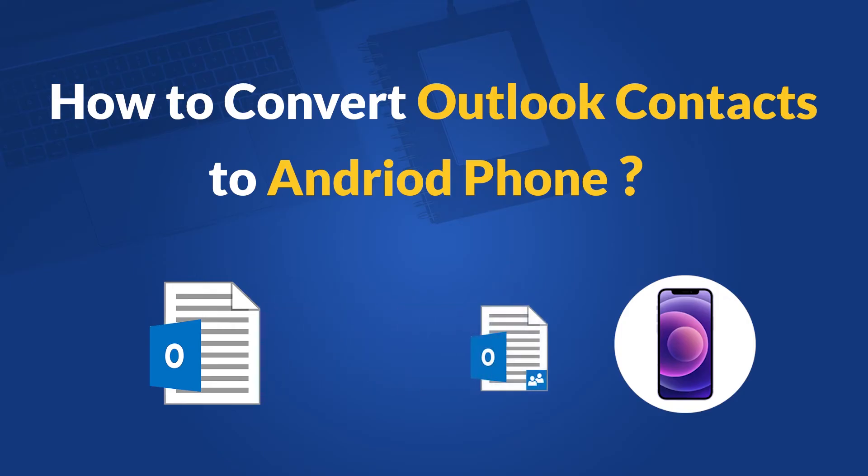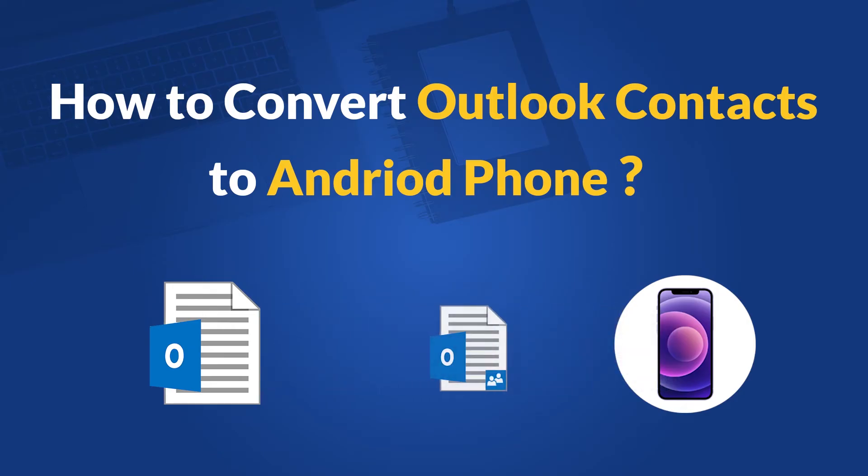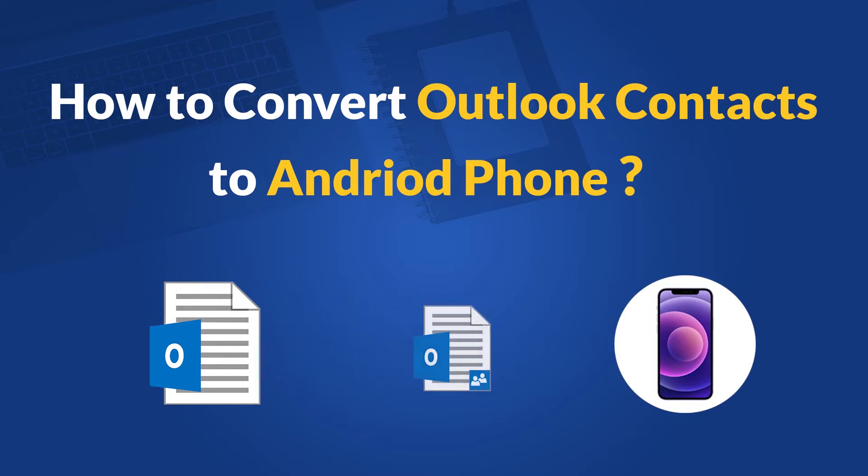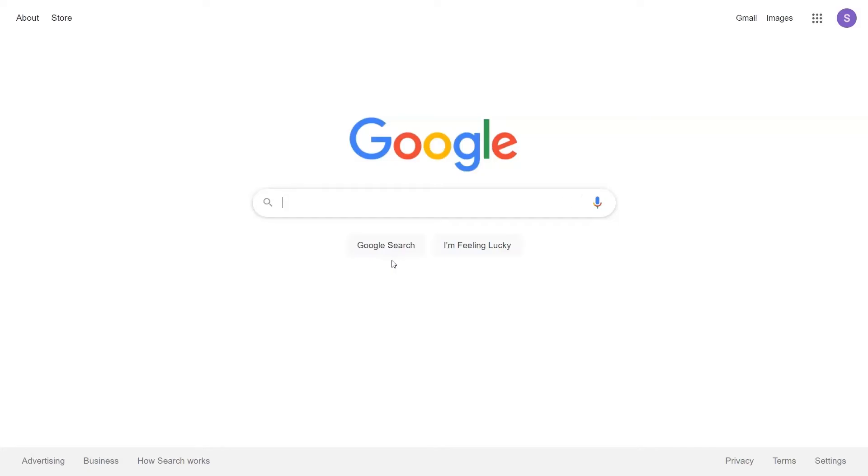In this video, we will show you the simplest method of how to convert Outlook contacts to mobile contacts. Go to Google and search SysTools PST Converter and click on search button.